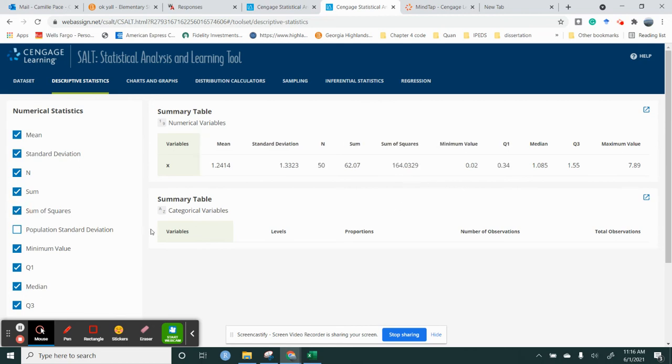And it wanted to know the range. So remember, all the range is, is your maximum value minus your minimum value, and that's how you get the range.